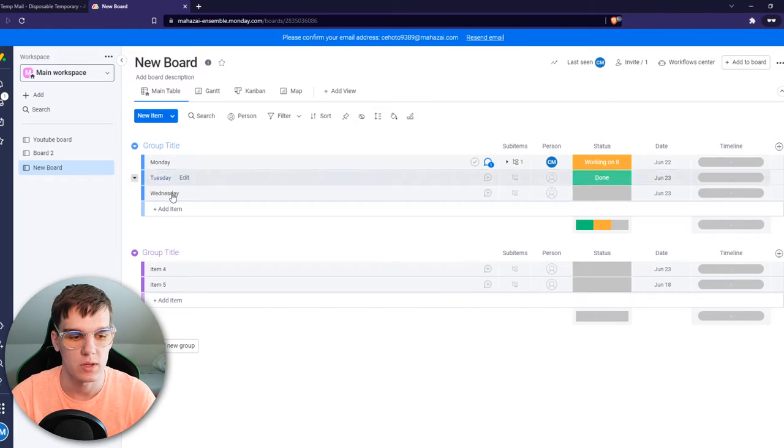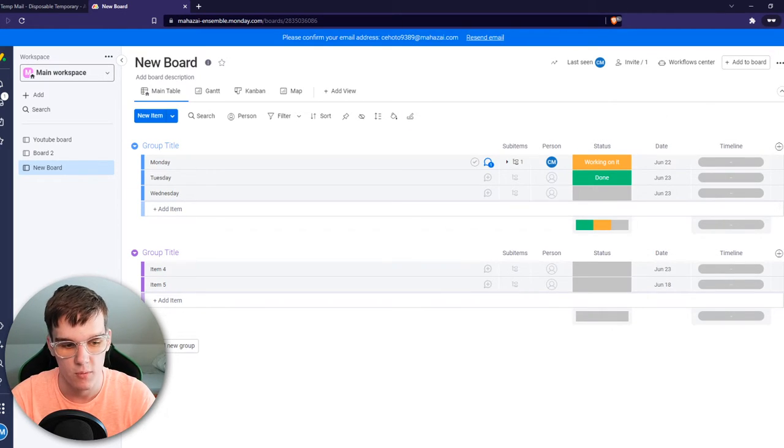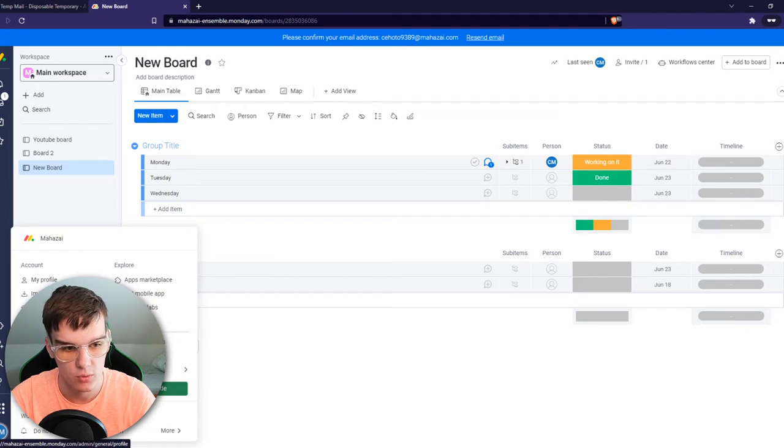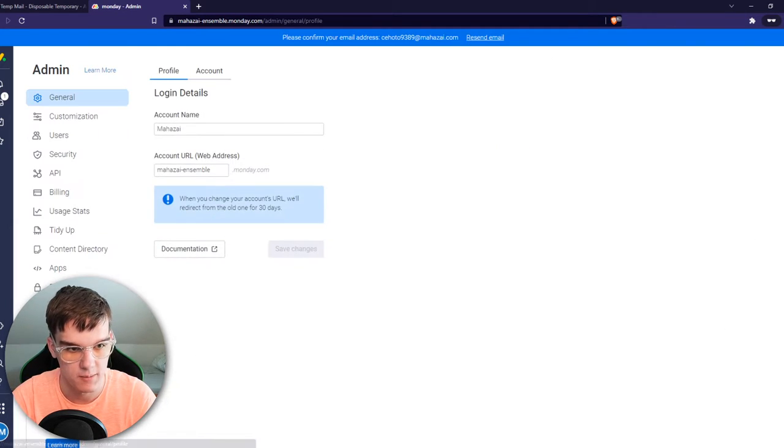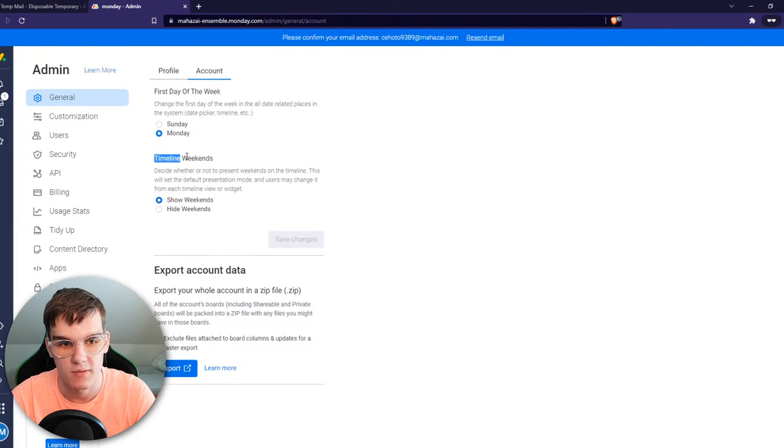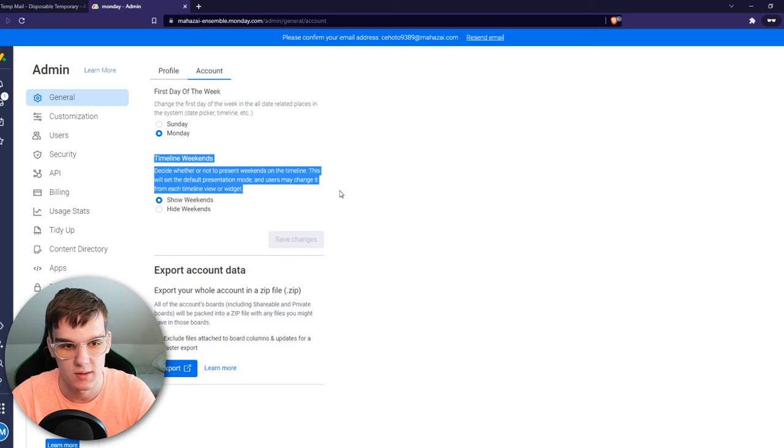So what we need to do, we need to go to a profile right here. Then you want to go to admin. From admin, you want to go to account, and here you have the timeline weekends tab.